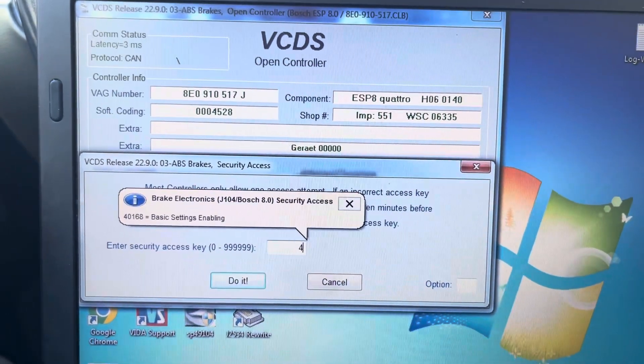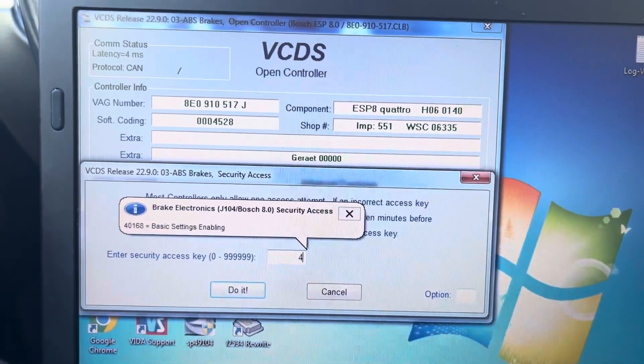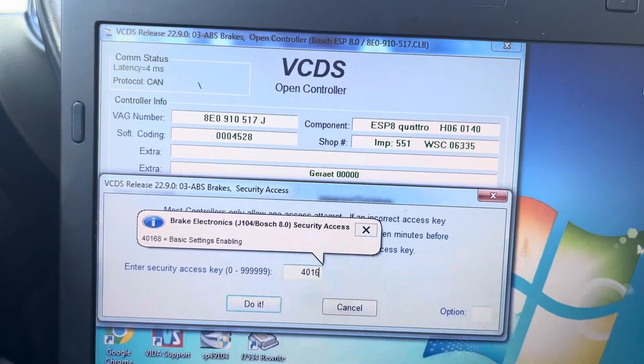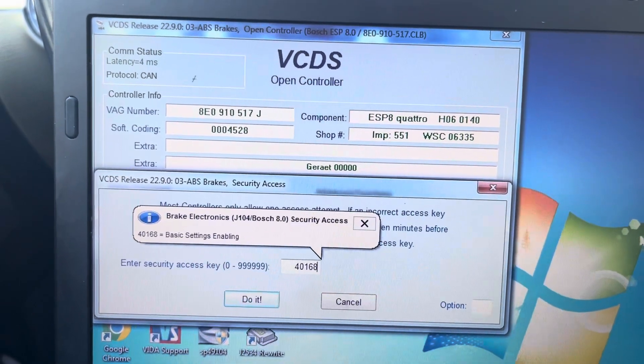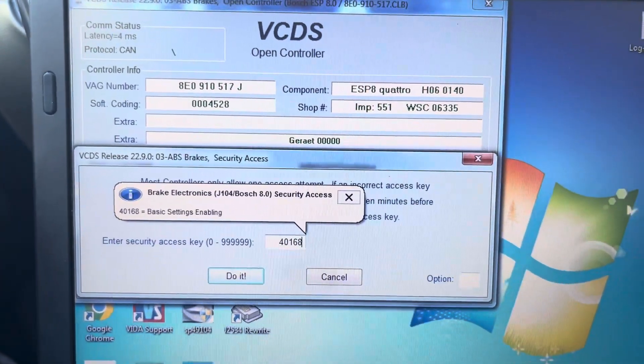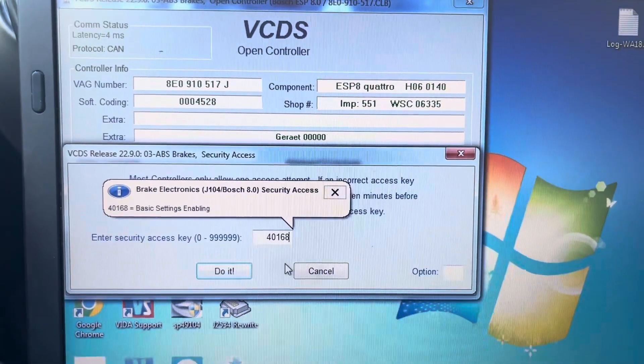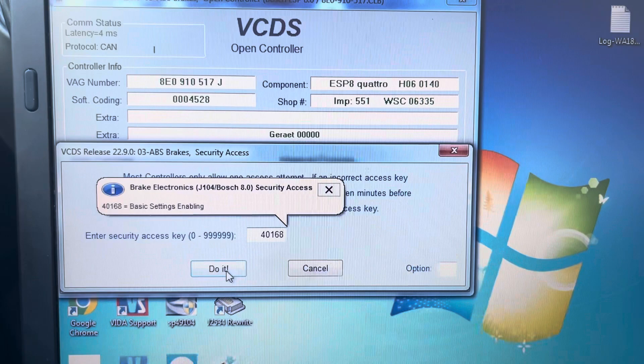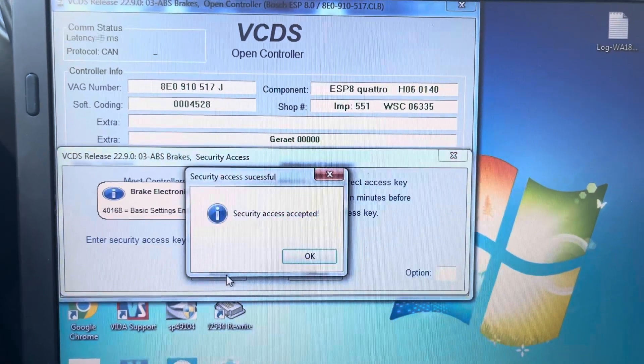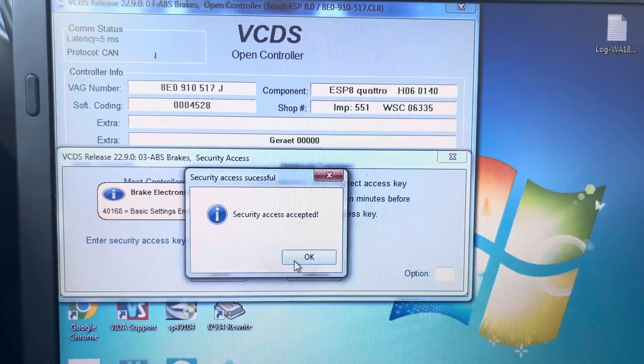So four, zero, one, six, eight. That's what you need for this car. It's accepted.